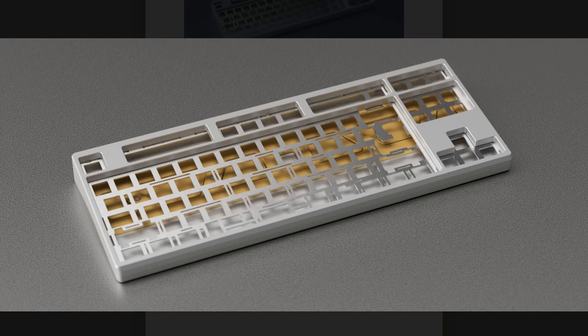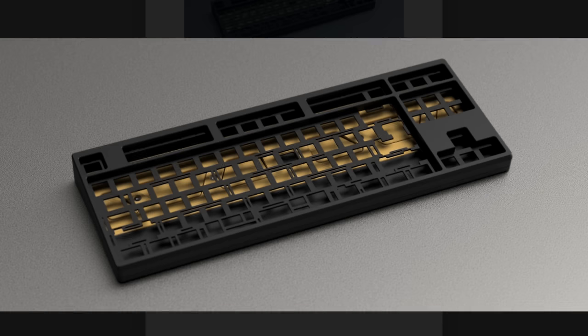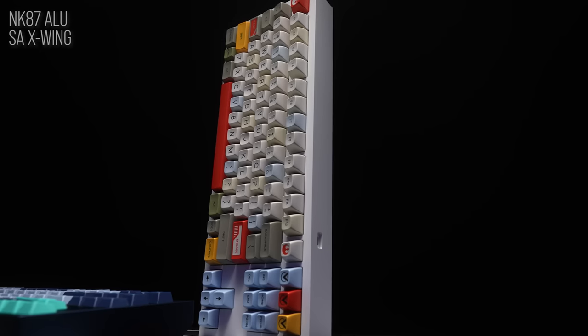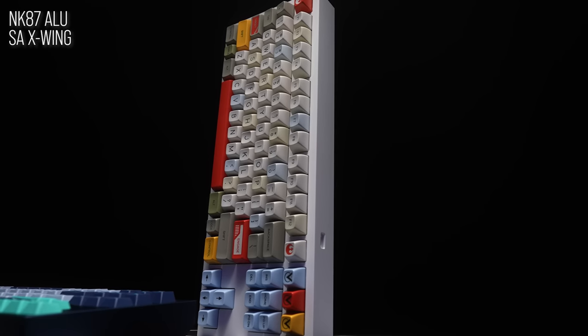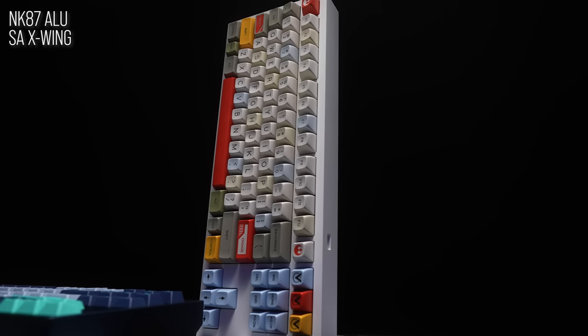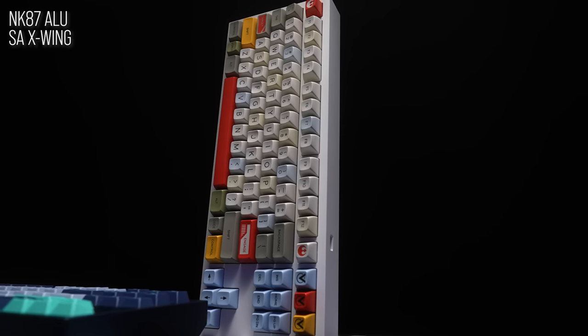When you consider the Frog TKL is like $289 before PCB, or the new R2 of the NK87 from NovelKeys, which we'll look at next, is $289, $460 just feels like a gut punch.